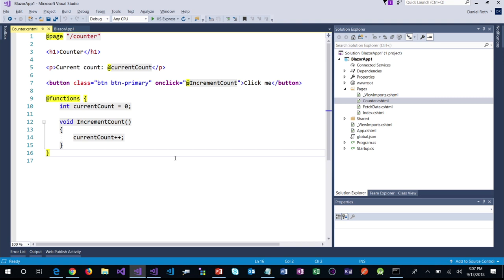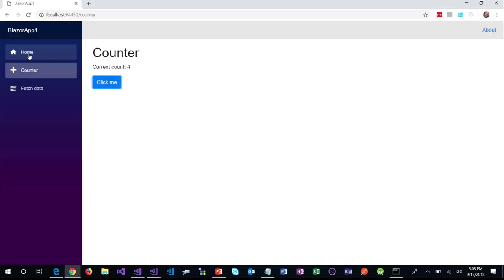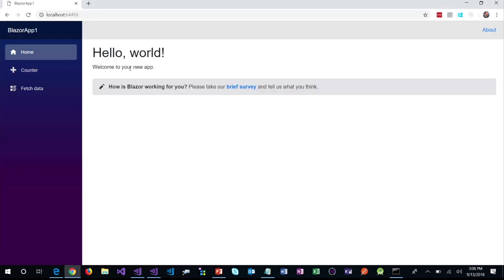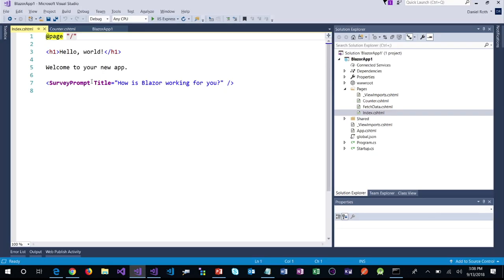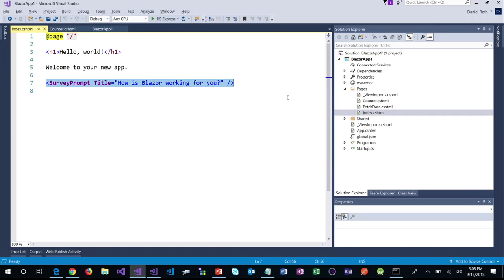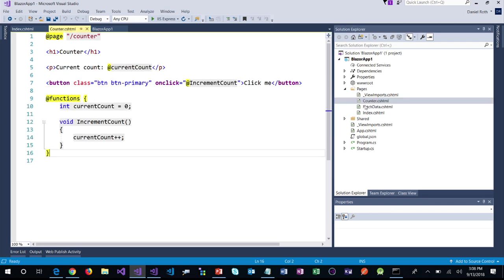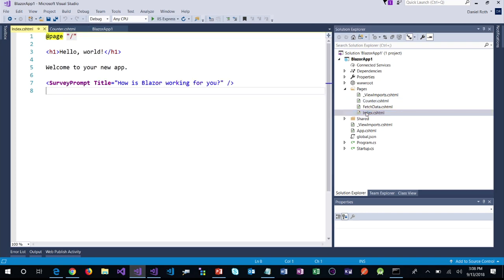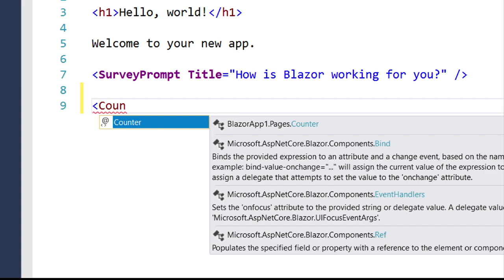These are components — you can define components using Razor files, and then when you want to use them, you use them using normal HTML element-like syntax. Let's look at the index page, the home page for this application. Currently it just has some static markup and a survey link. If we look at how that was implemented — it's just static HTML with a route. But there's this SurveyPrompt component being used to render the part of the page asking you to click on the survey link. You just use it using normal element syntax.